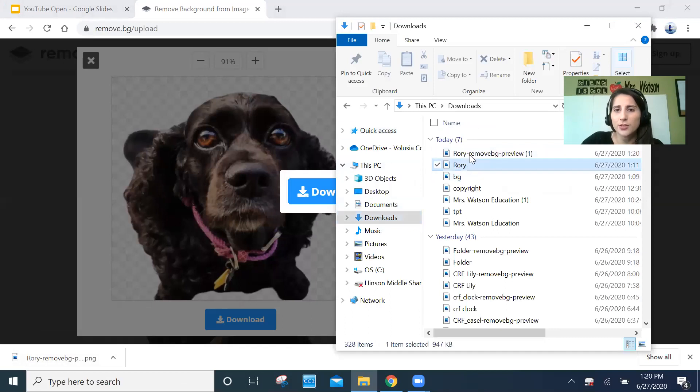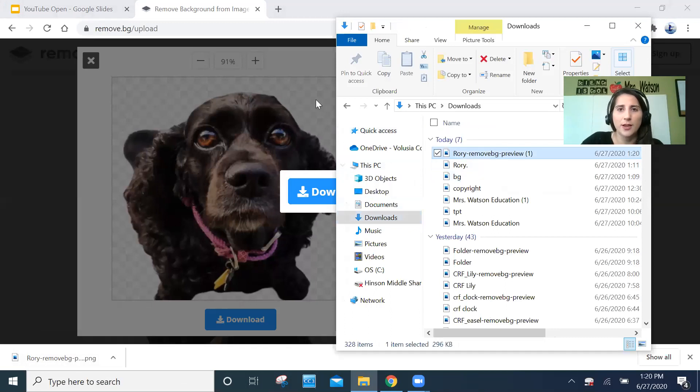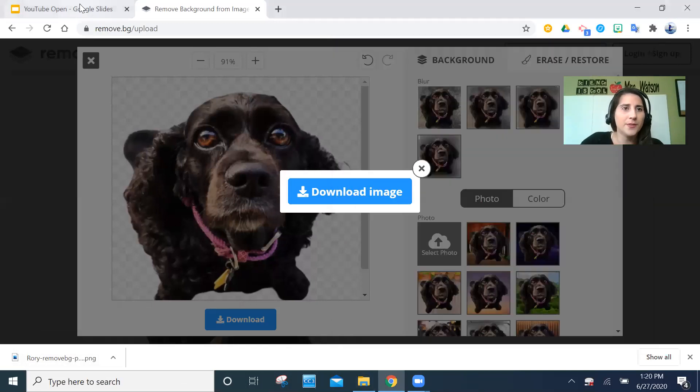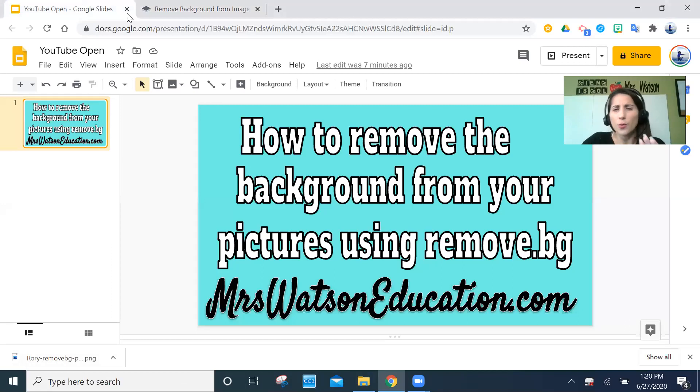Right here it's saved as 'remove background preview.' So it's the same picture — this is the original, and then that's the one without the background. So now what do I do with that?